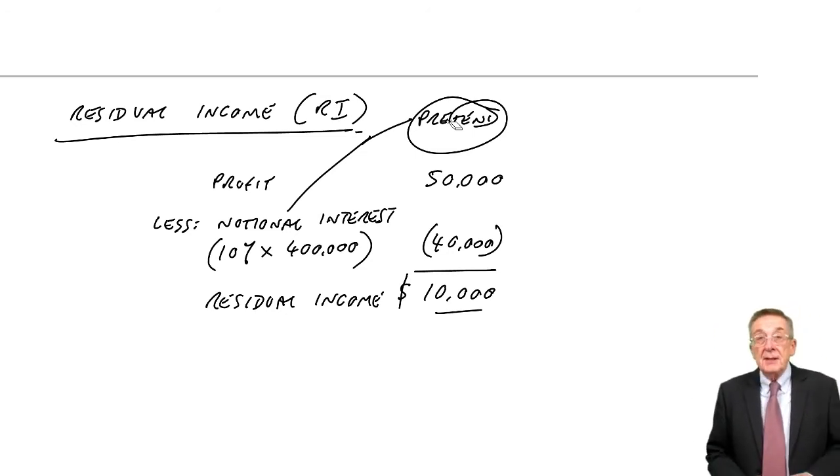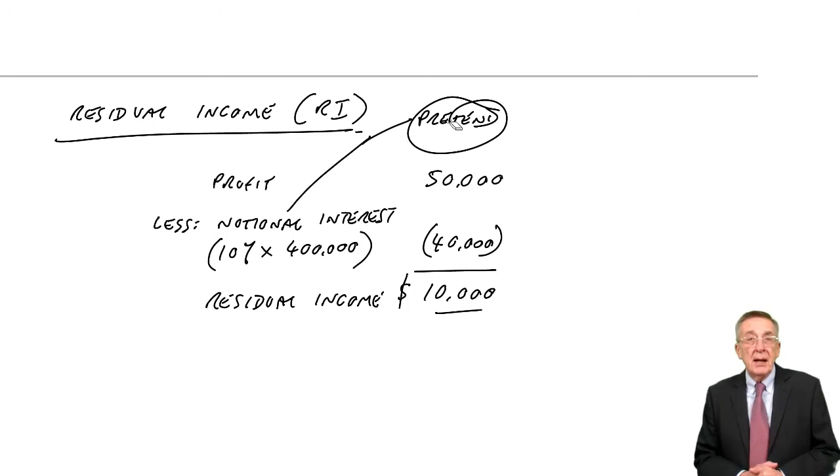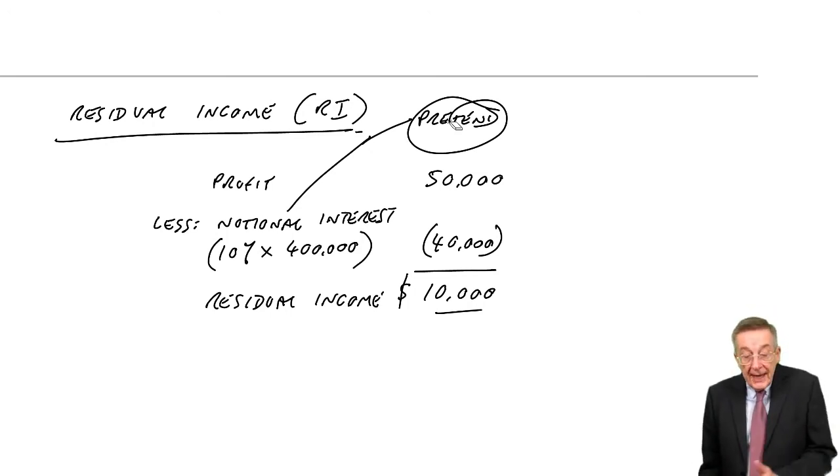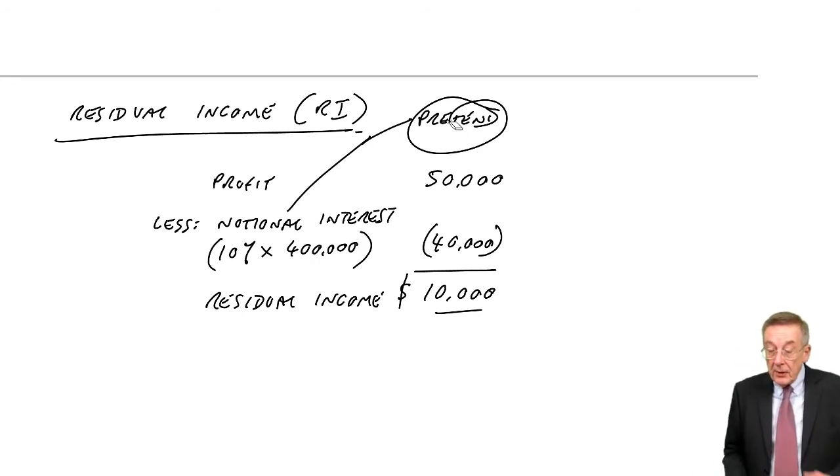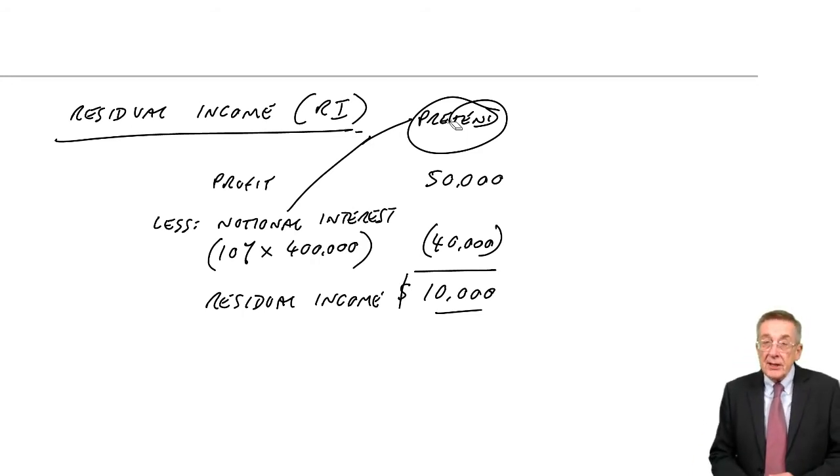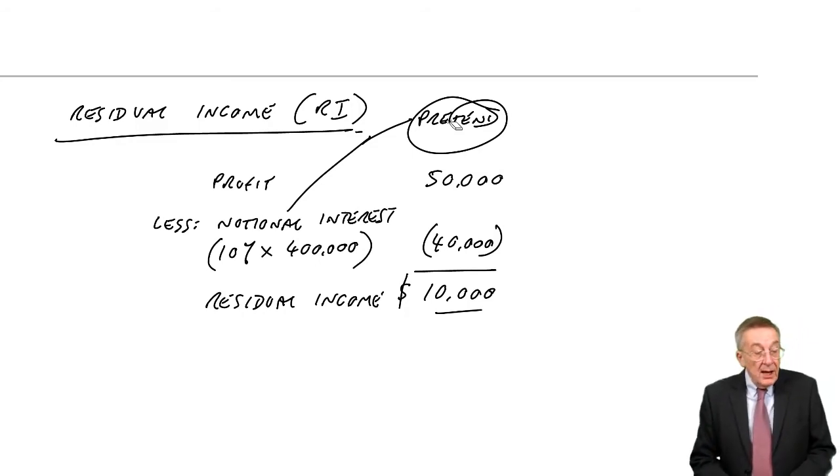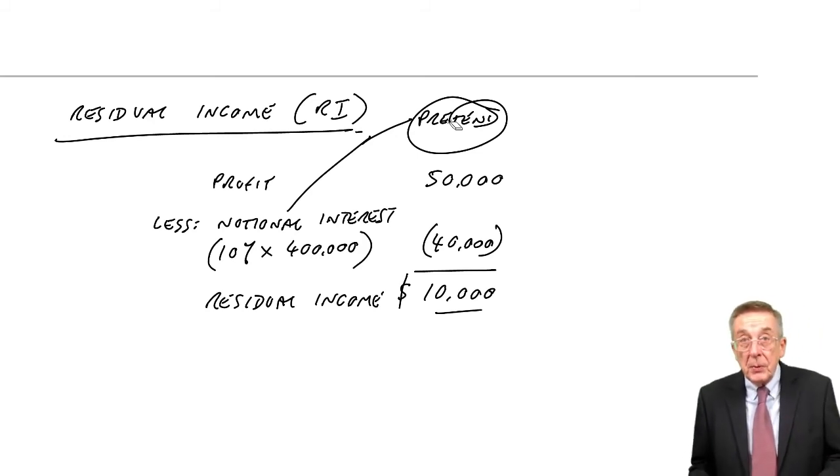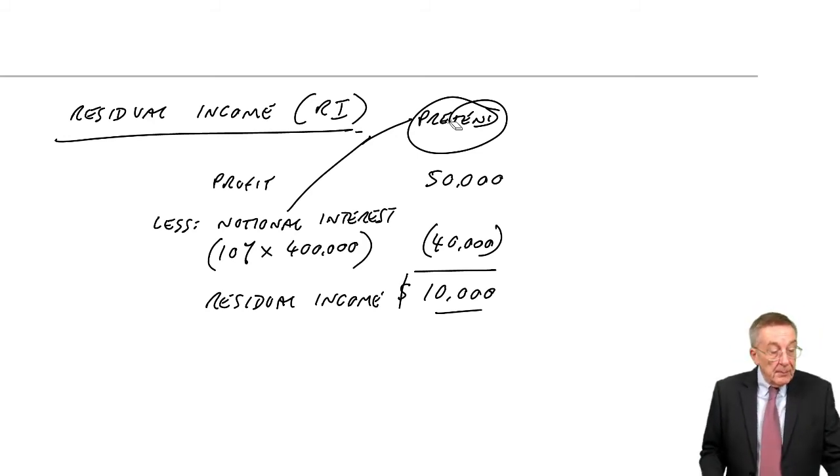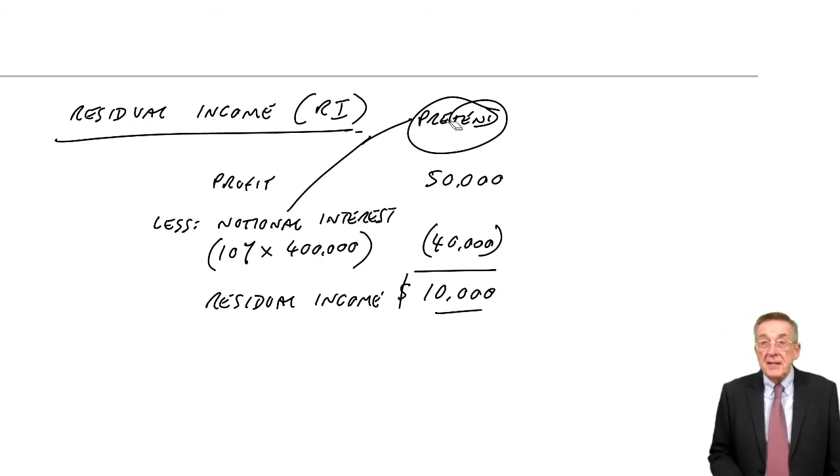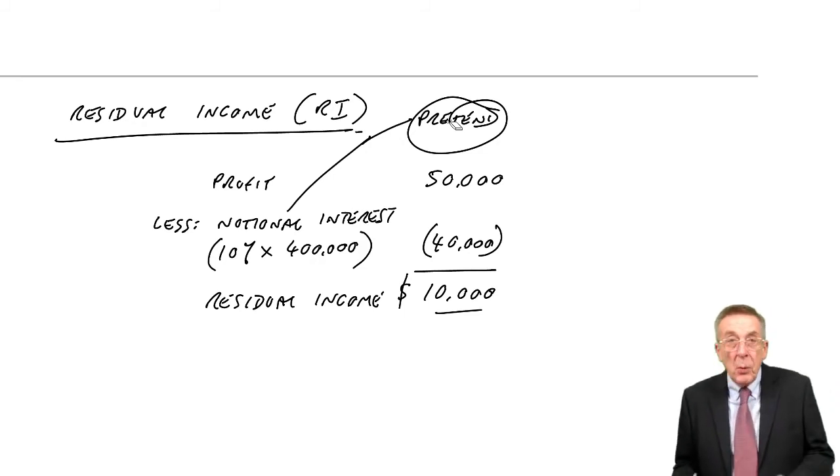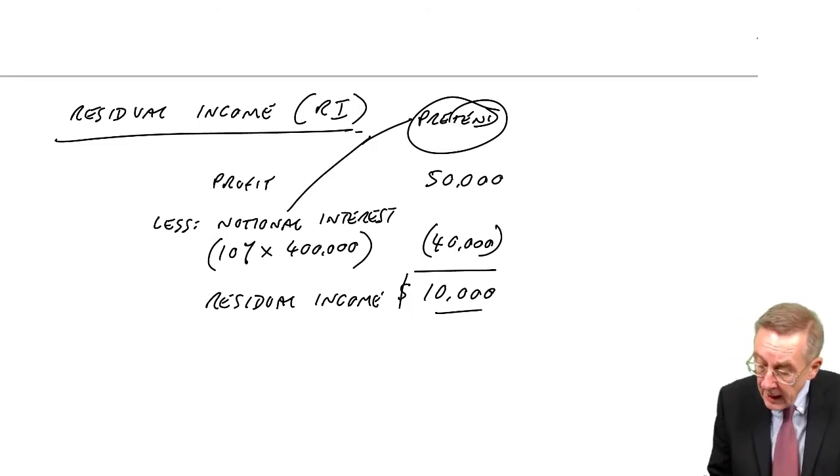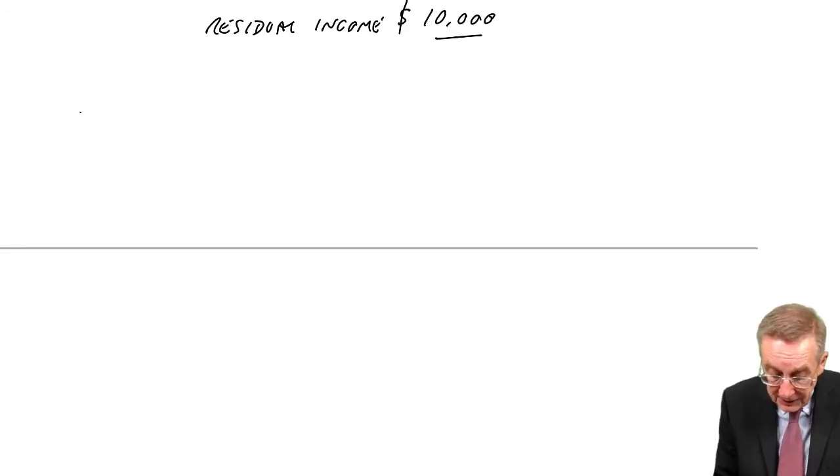And so, there are the two approaches. Return on investment, just like return on capital employed, and the higher it is, the better. Residual income. They're measured on profits less this notional interest. Now, paragraph four says advantages and limitations of the two. Why prefer one, why prefer the other?